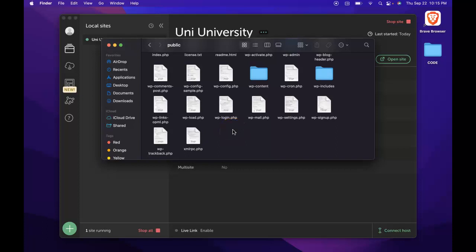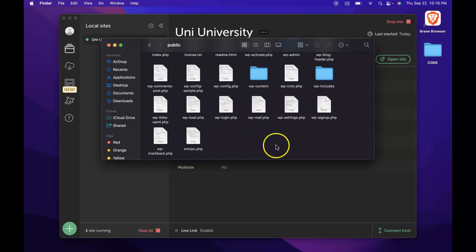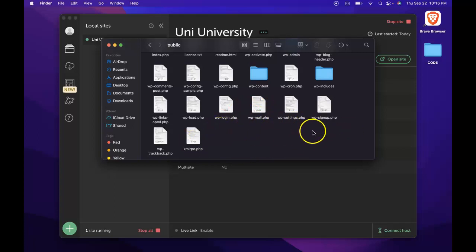So it's important to point out that we can't use a word processing program to create a new PHP file or to make edits to a PHP file. Instead, we're going to need a text editor to modify our code.